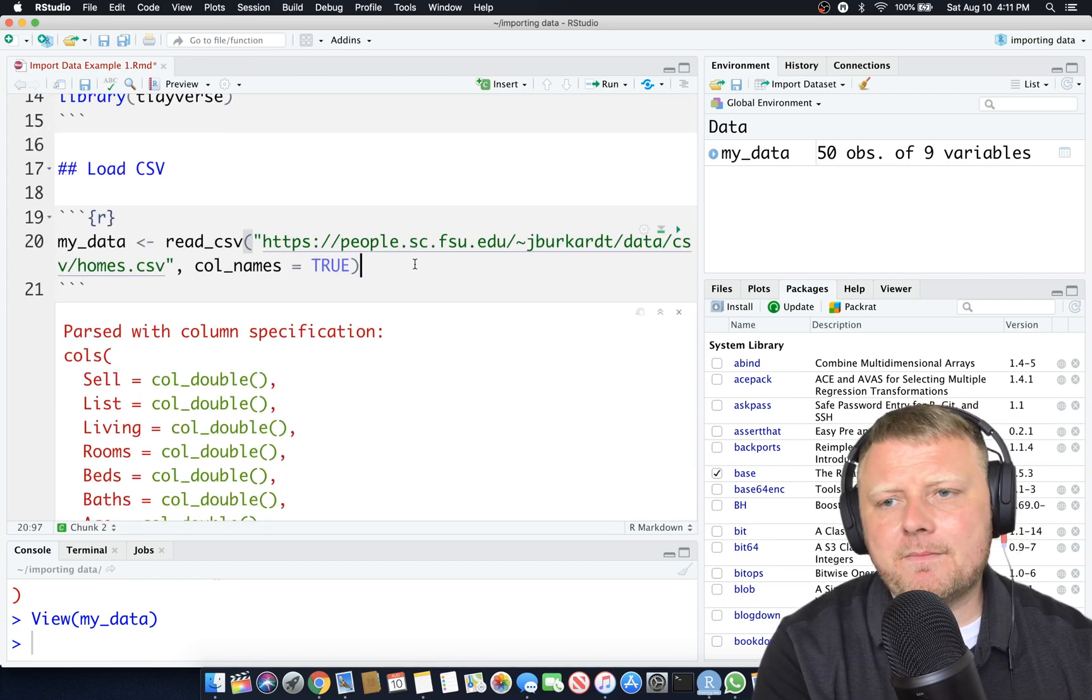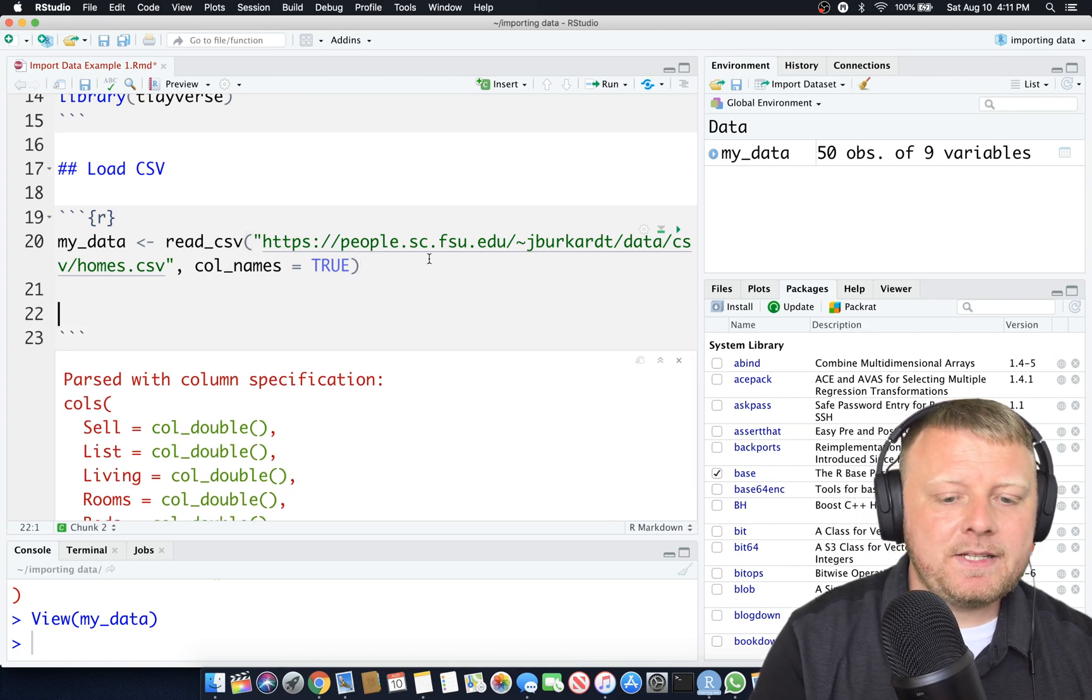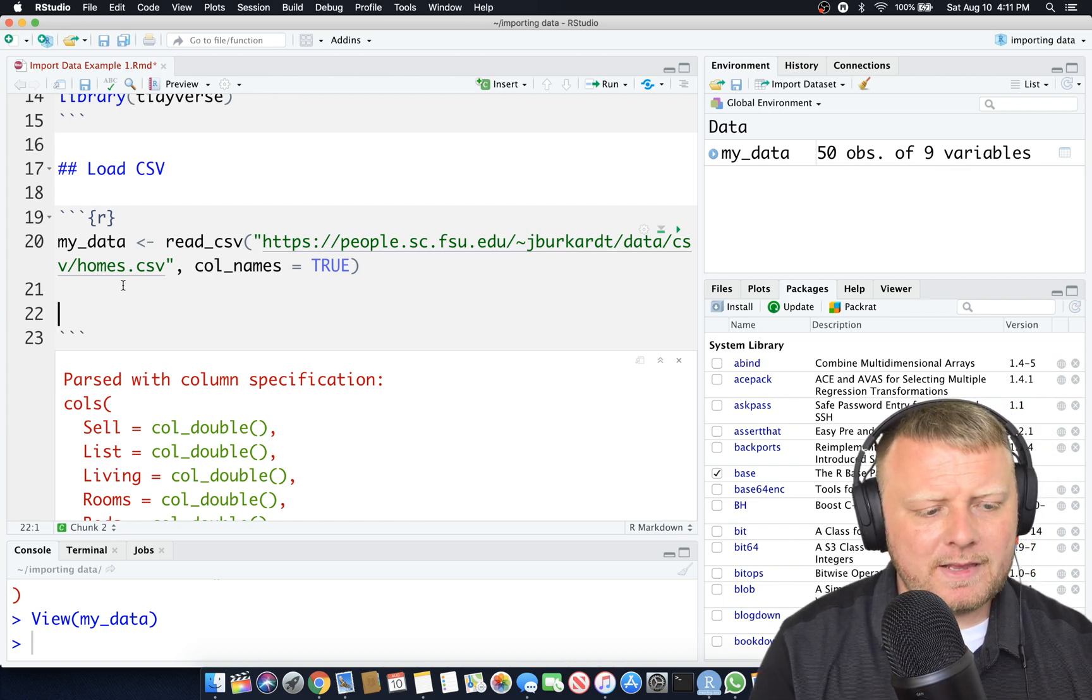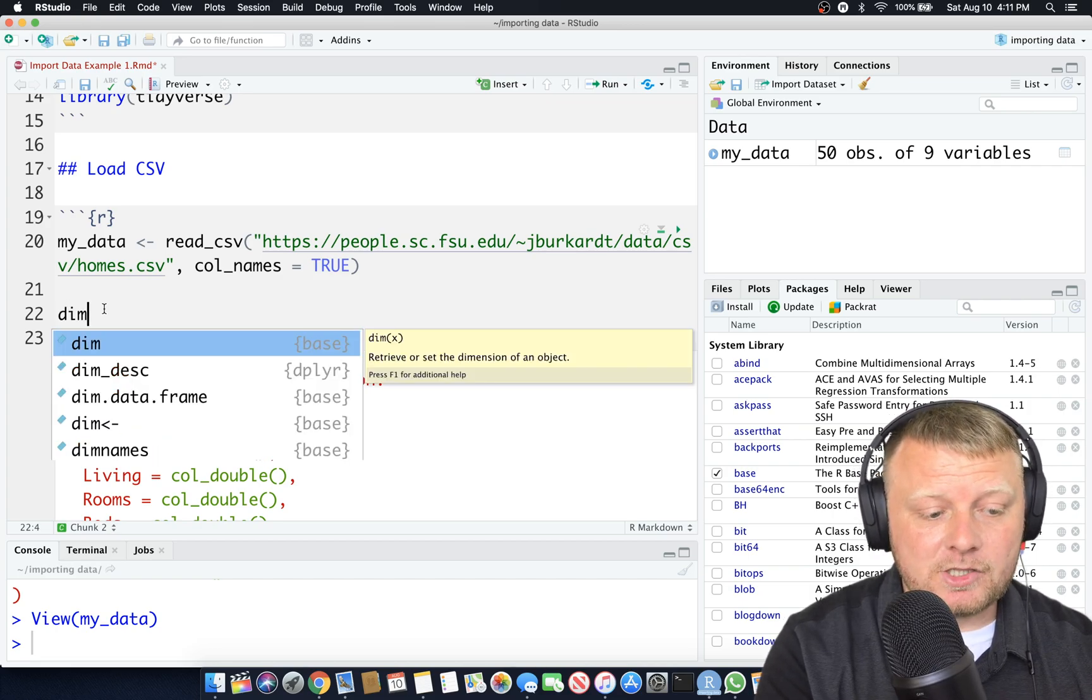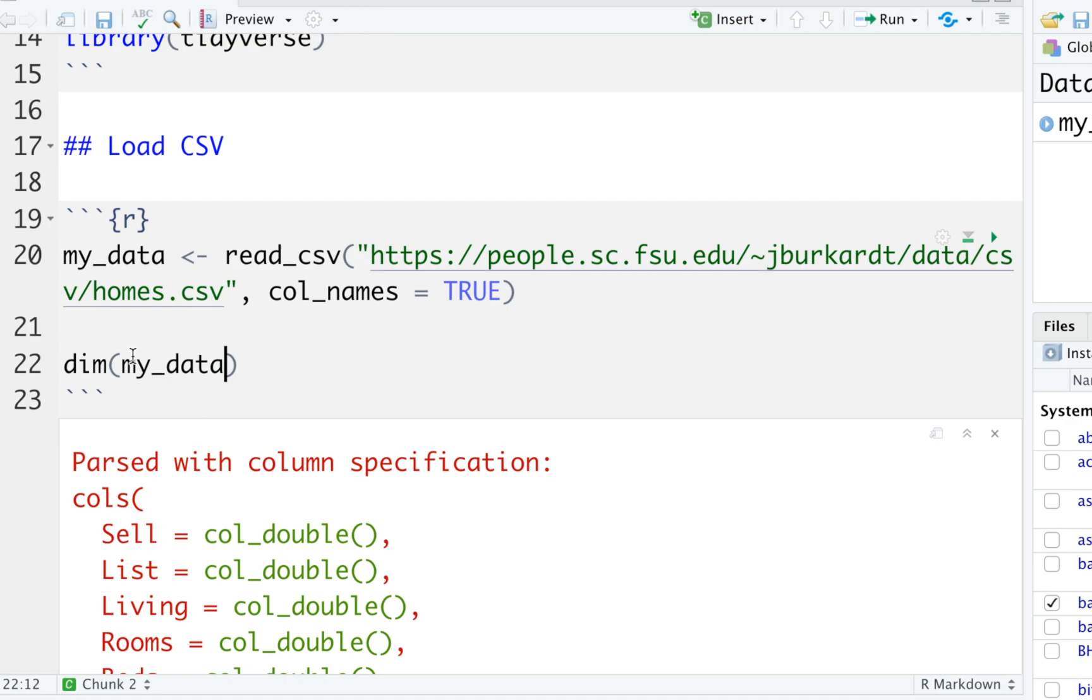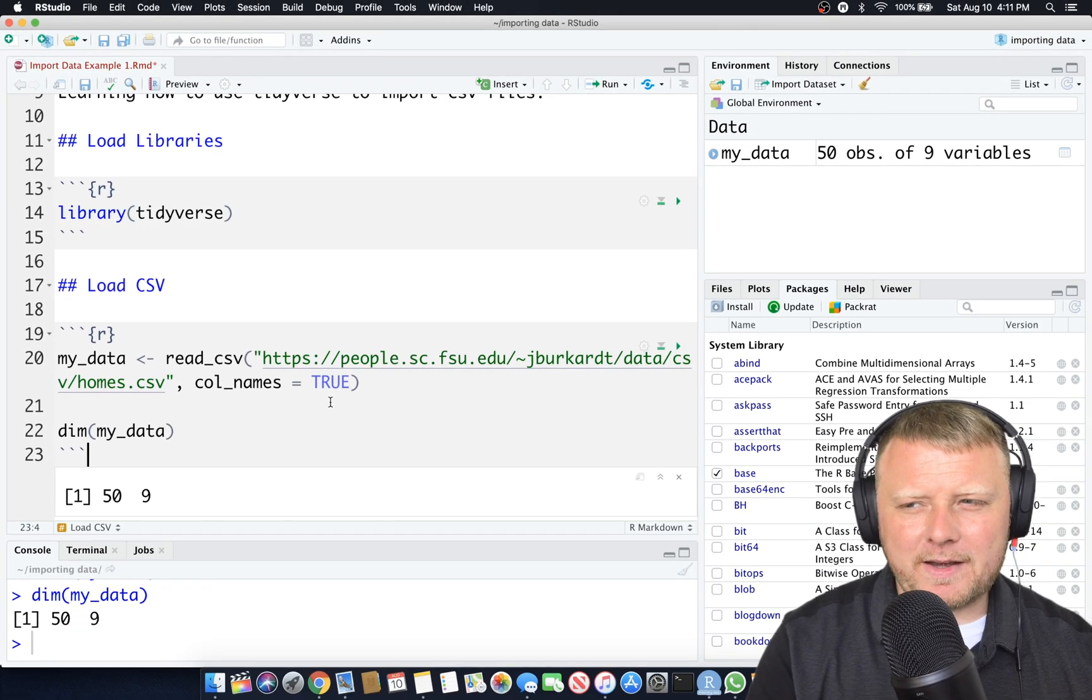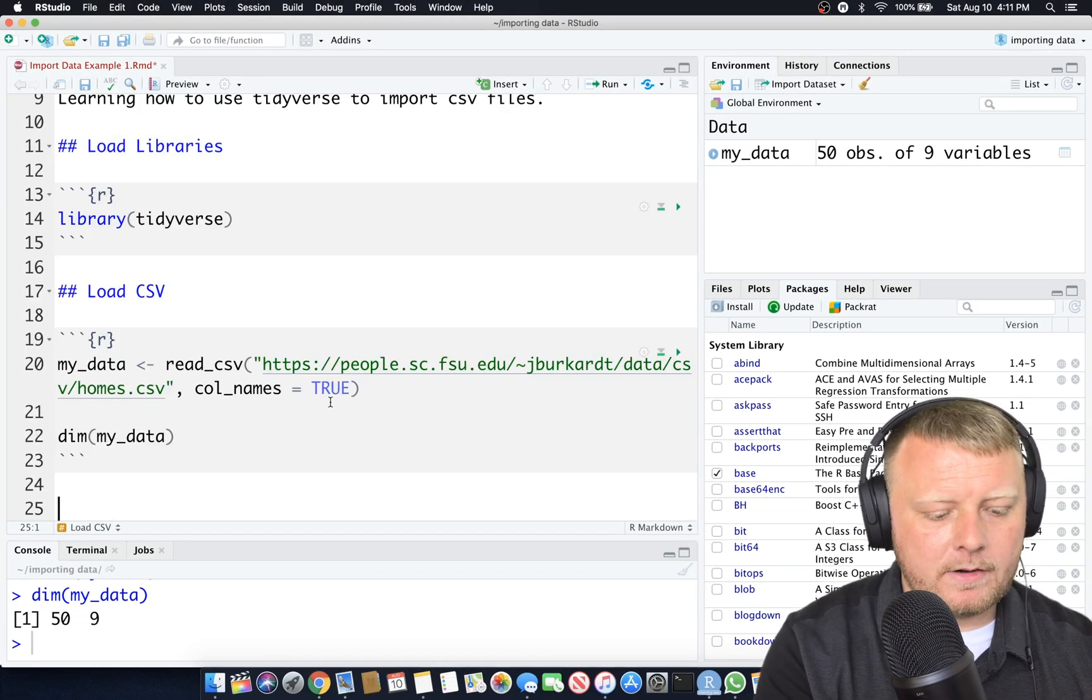My data is there. What are we going to do with data? Let's figure out what the dimensions are. We can see the dimensions are 50 observations of 9 variables. But let's do that more programmatically. Let's do DIM, which stands for dimensions. We'll type in my underscore data. Let's run that, command enter. You'll see on the output line number 1, you have 50 observations and 9 variables. Let's talk about that now.